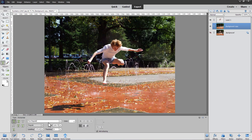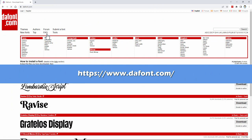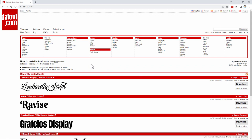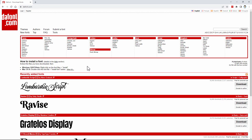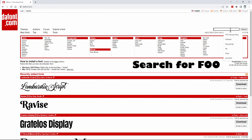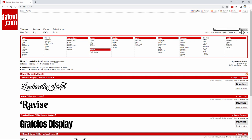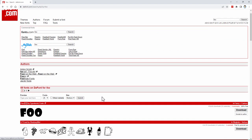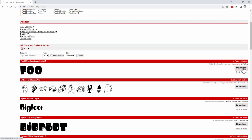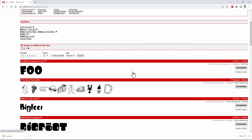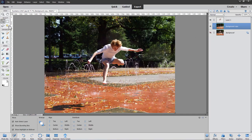Let me show you dafont.com — a great site for finding typefaces for your projects. To find the Foo typeface, just type "Foo" in the search bar and search. It comes right up. This one is 100% free — no copyright problems. I always check for copyrights; some fonts say "free for personal use" but this one is 100% free. Click on the typeface or the download button to download it as a zip file. Save it to your projects folder.